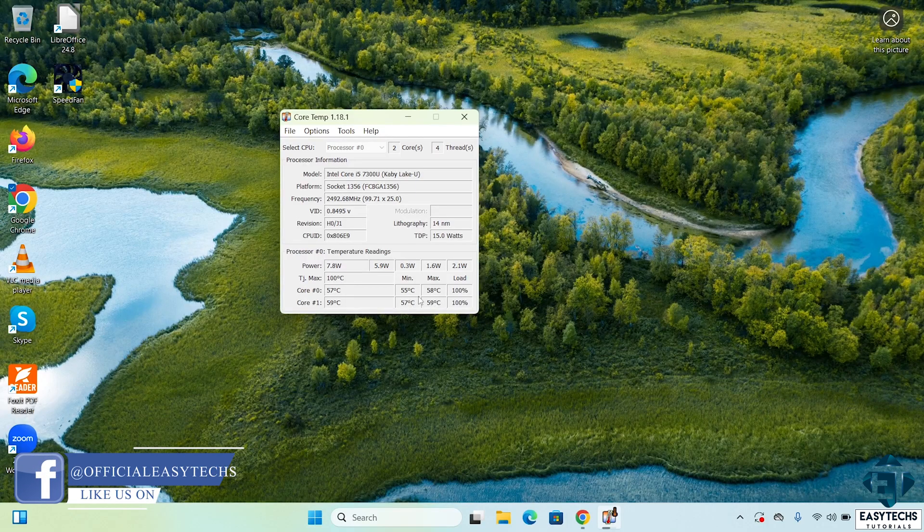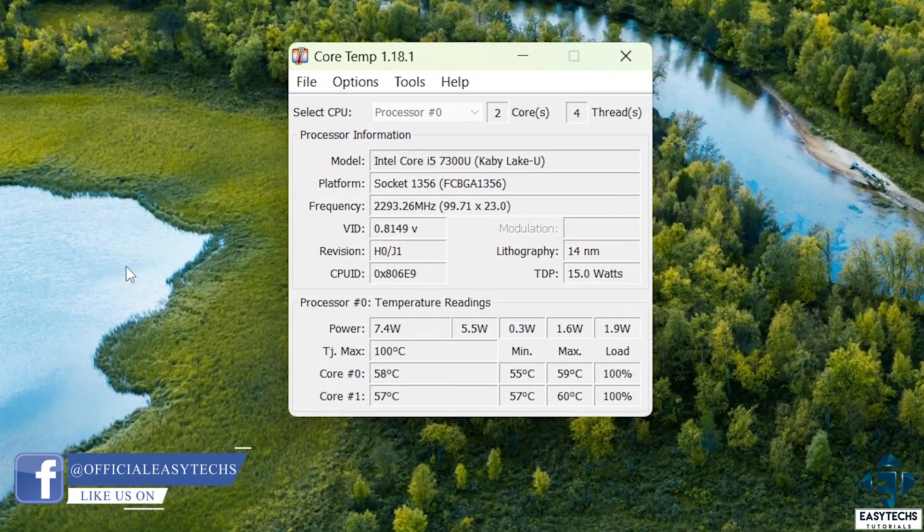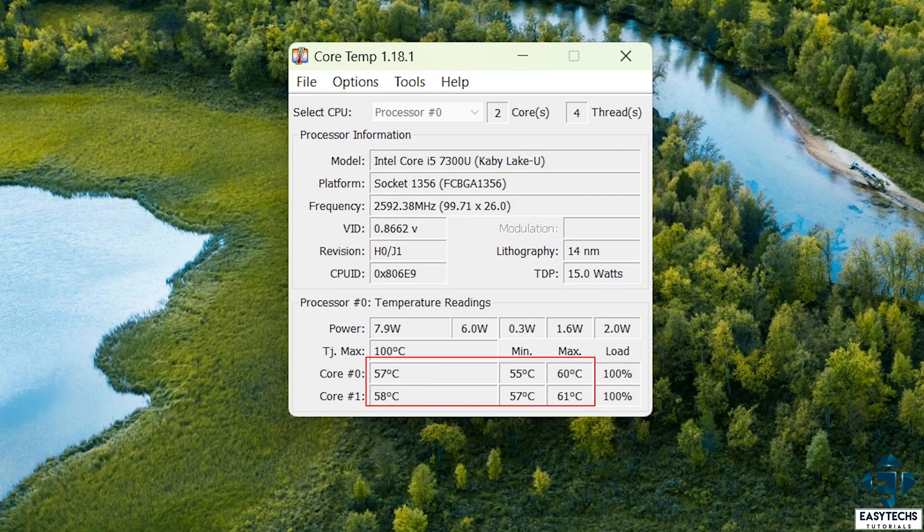If temperatures are high—meaning above 80 degrees Celsius—and you are not running really high-impact or power-demanding applications, then you need to take necessary steps to cool down your laptop.